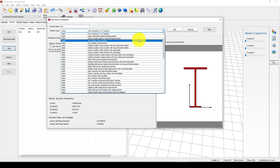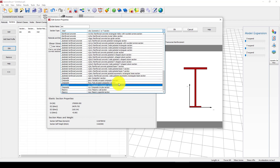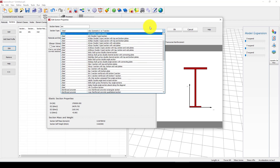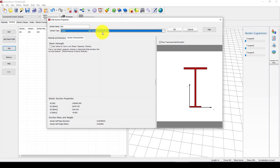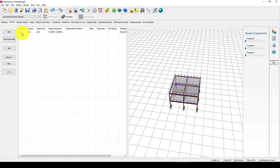We can select other kinds of sections — we can use a built-up box or another kind of section. But in this case we're using a symmetric I-section. The section name is 'section', the material is assigned, and the section dimensions are defined. We'll accept this as-is, but if you want to change it, you can add a new section or select from the available profile library.